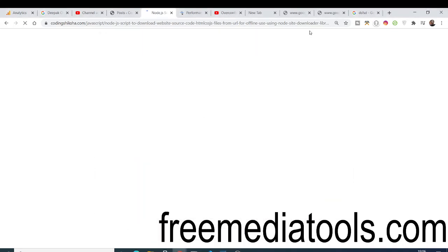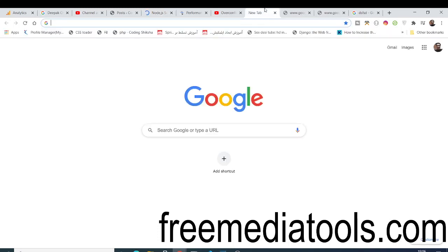Hello friends. Today in this tutorial I will be showing you how to download a particular website's source code files such as HTML files, CSS files, and JavaScript files.